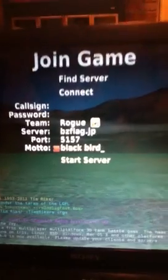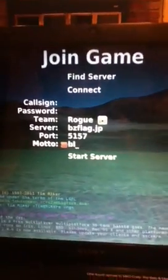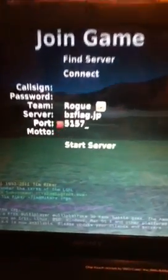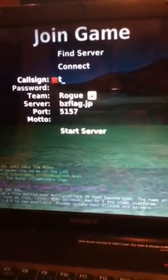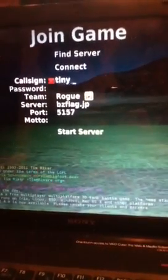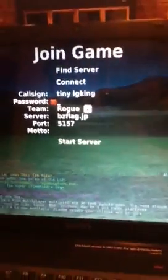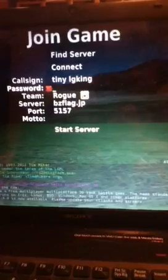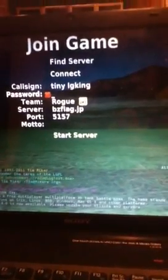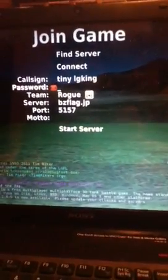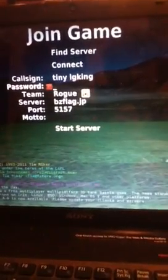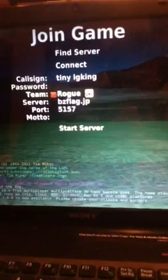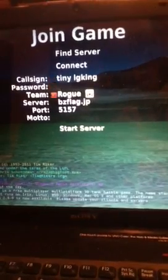What you're going to see is it's going to say call sign, password. Pretty much you choose your call sign, so you write whatever. What's our call sign going to be, tiny LG King. Now the password is only if you want to register. If you want to register just type in on Google BZFlag register and you'll see.